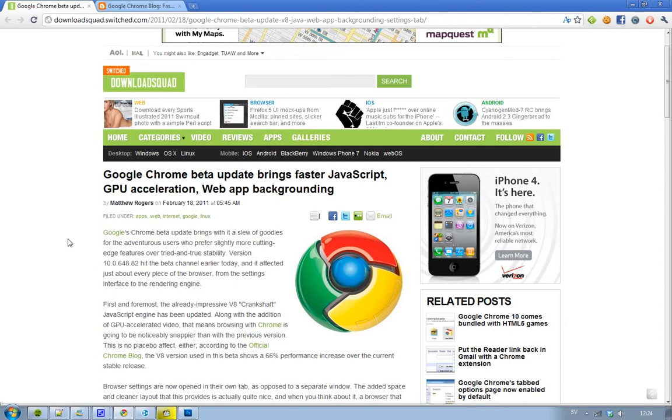So I thought I'd just make a very quick video here and talk a little bit about it, because there are some pretty cool things that's coming in this version, and some things that Google have improved. So if you aren't a Google Chrome user yet, please tell me why.